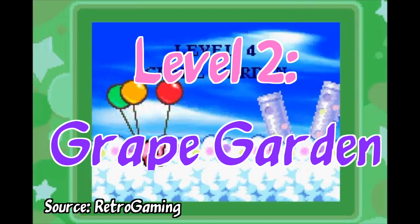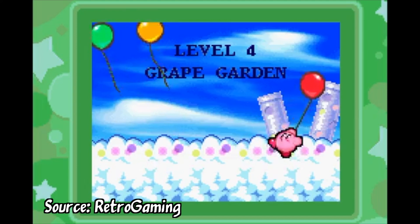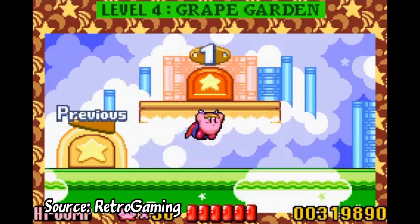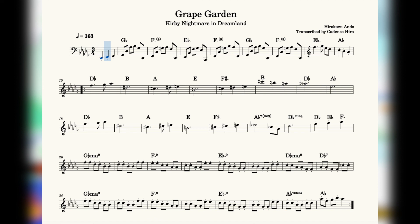We can now move on to our level 2 modulation example, Grape Garden, the version from Nightmare on Dreamland. I've had a particular fondness for this song ever since I played this game on GBA a decade and a half ago, and I'm 100% convinced it's because of how it so gracefully bends the tonality. Let's take a listen.